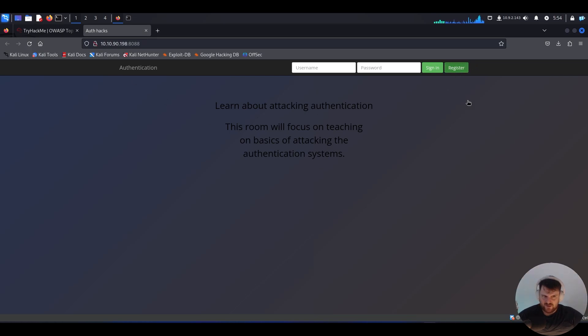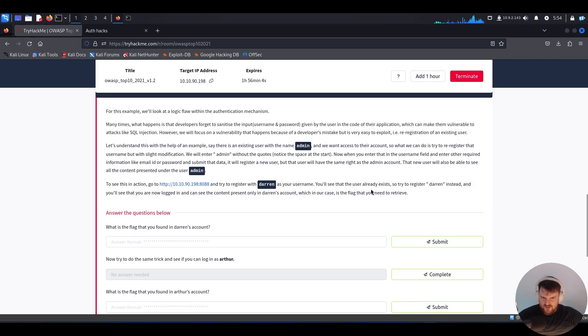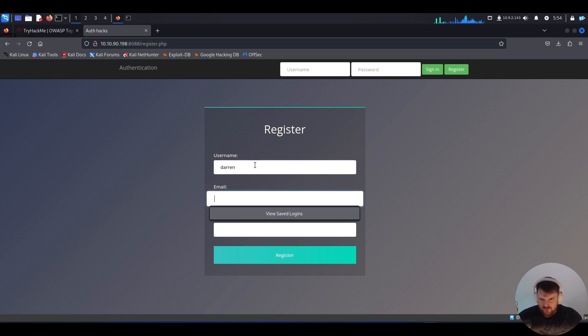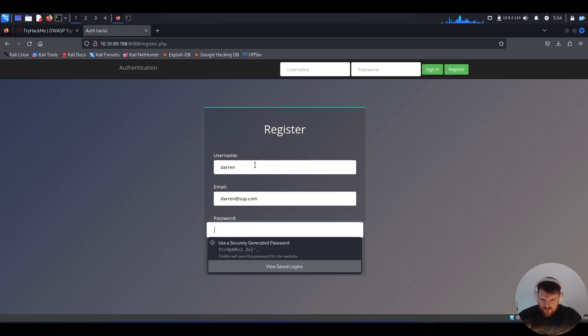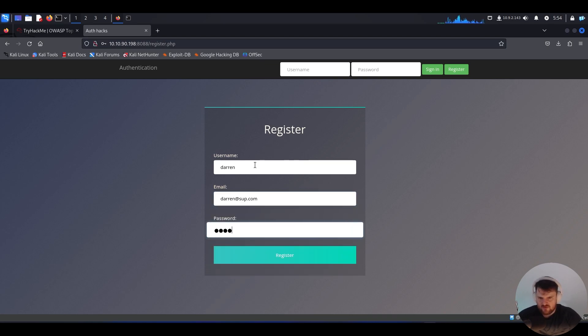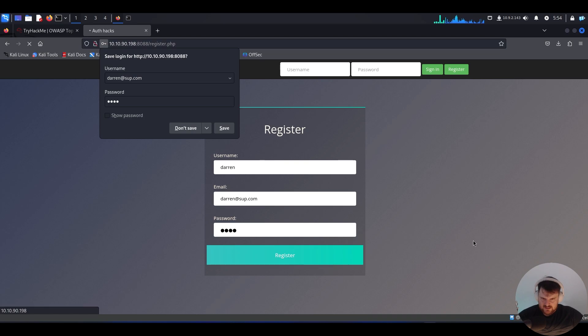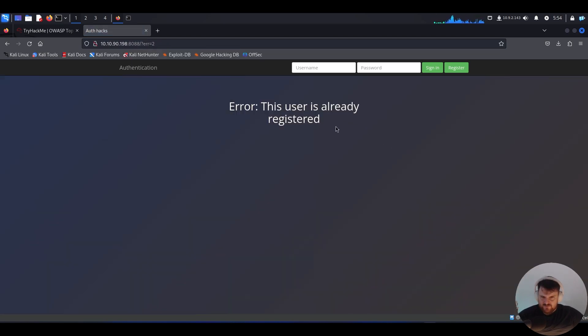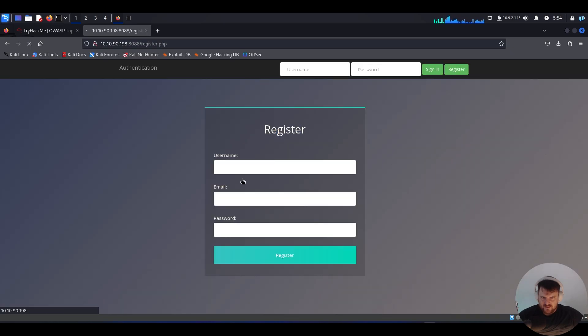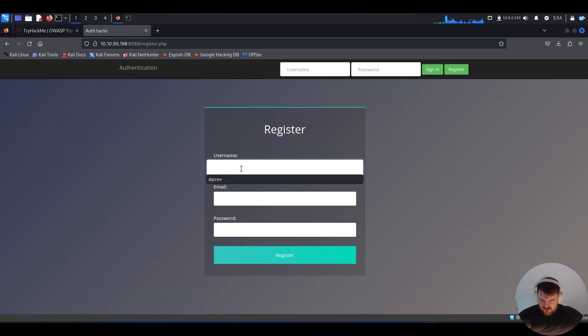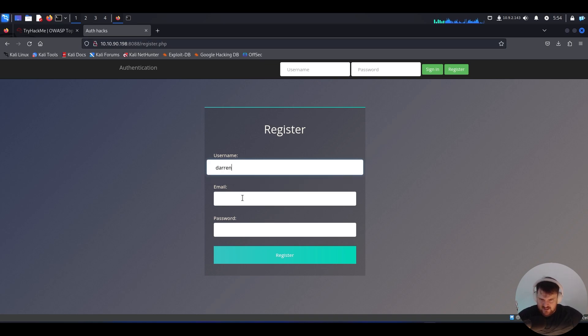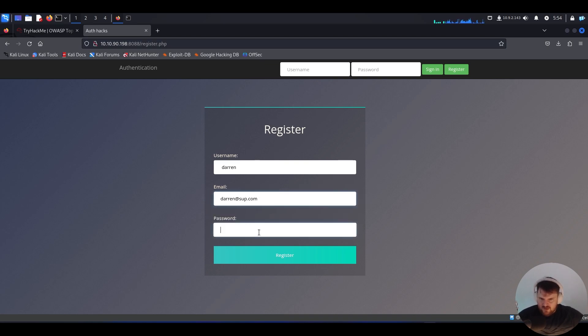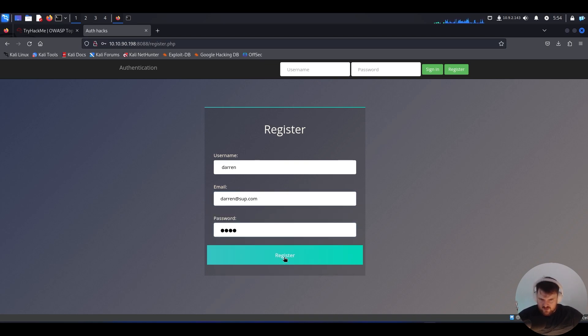Alright, let's register. You'll see that a user already exists. So, username will be 'darren', email 'darren@sub.com', password 1234. Let's see - this user is already registered. If we try again with a space before the username and say 'darren' again with the same email address and password, then register.